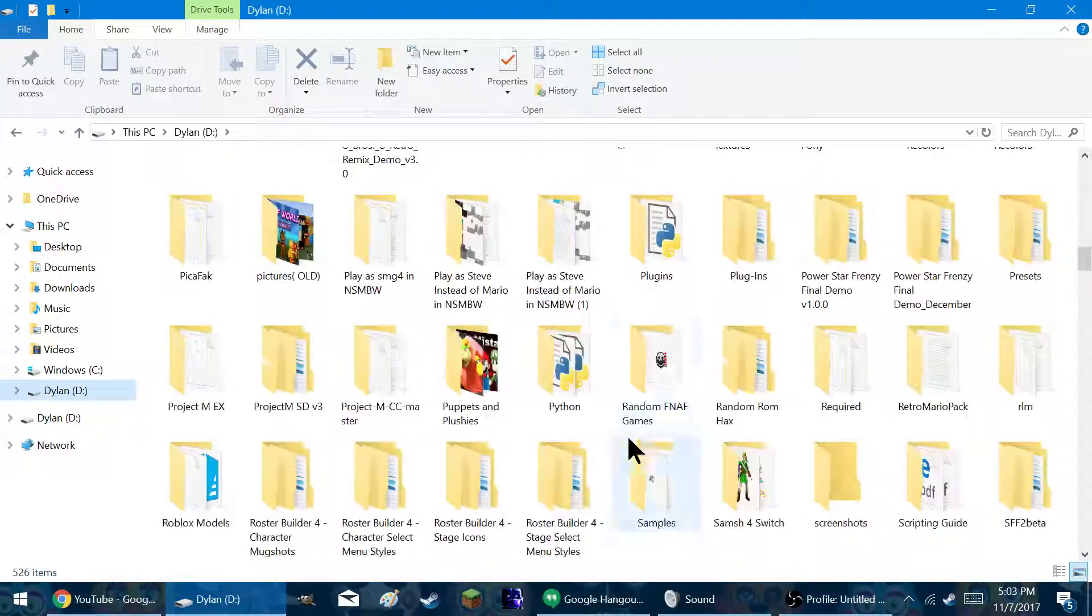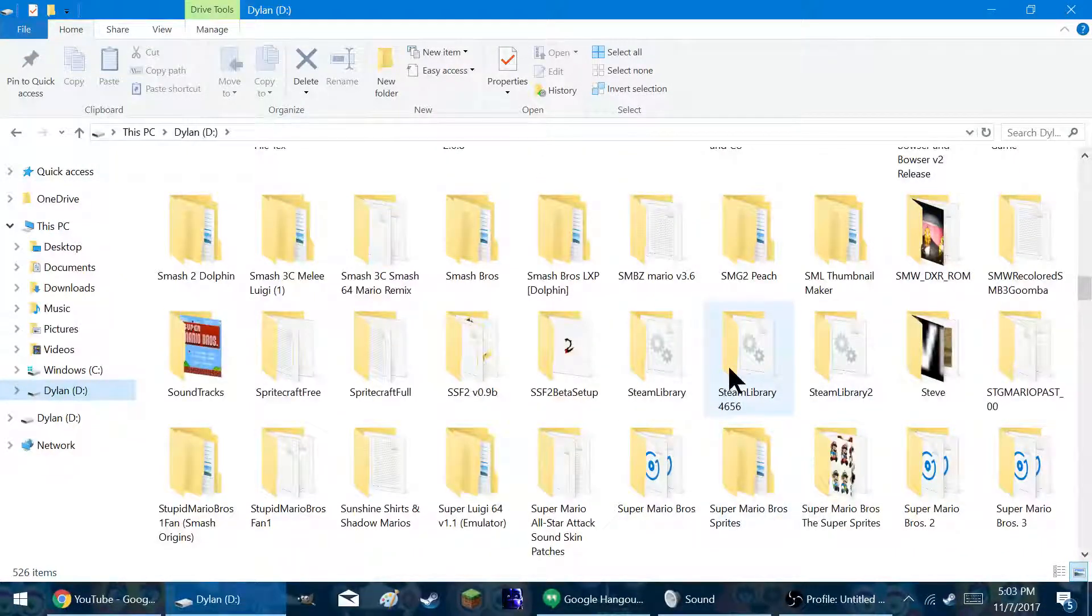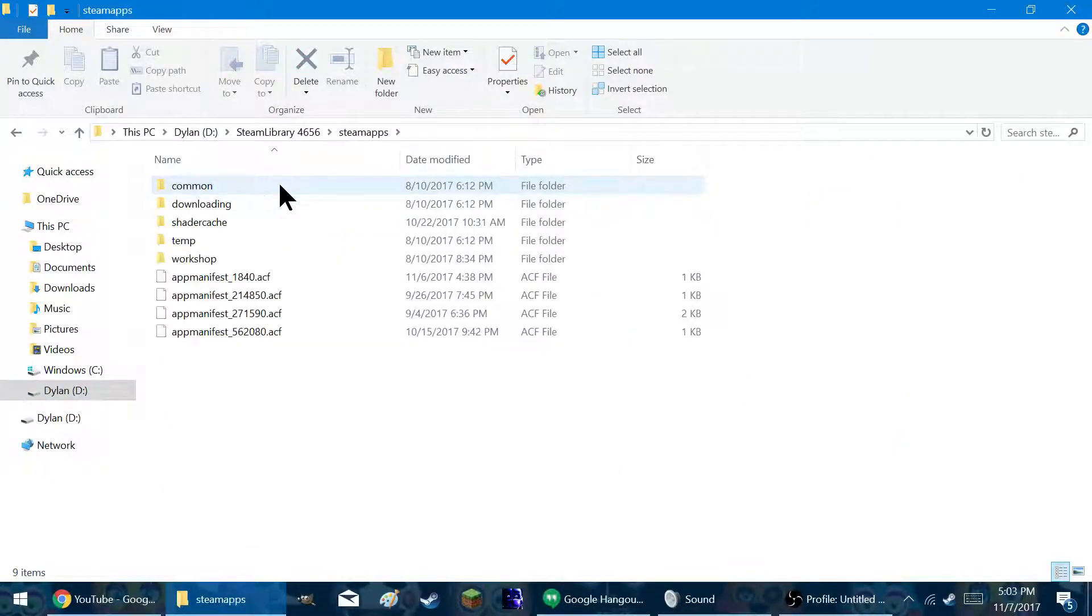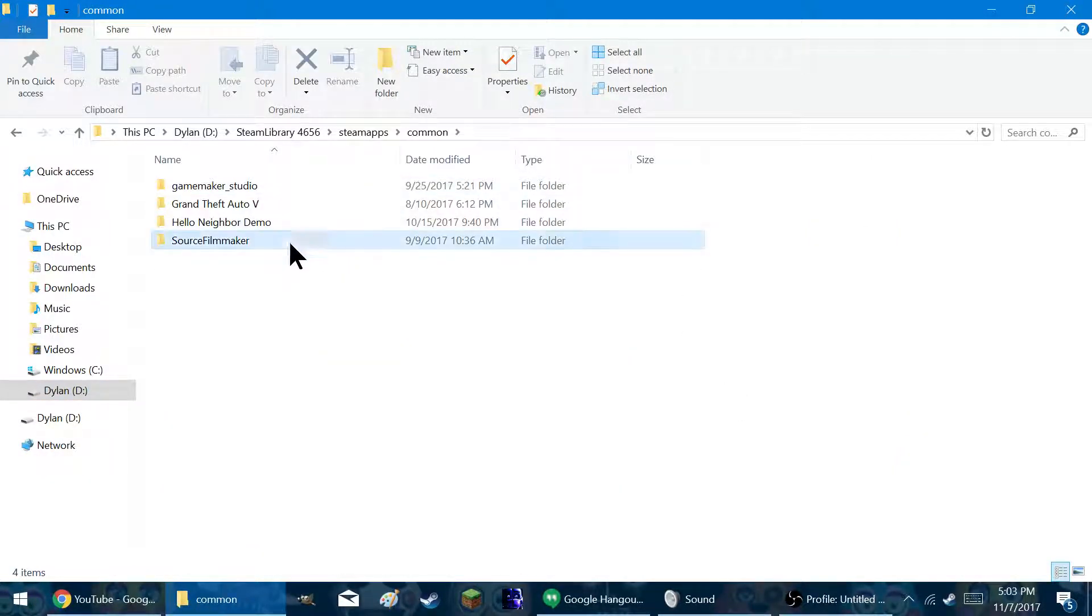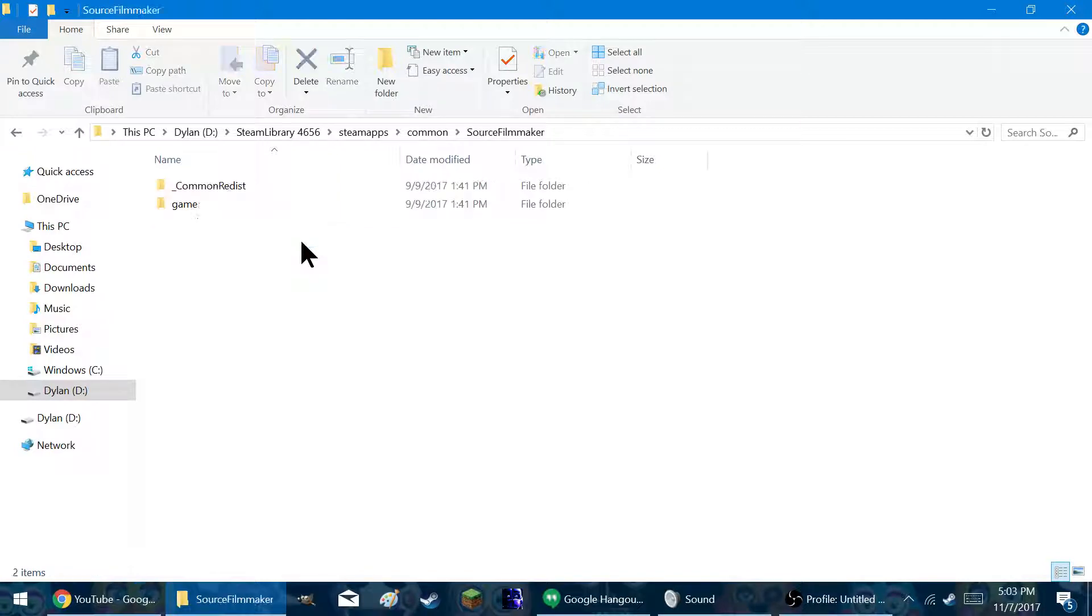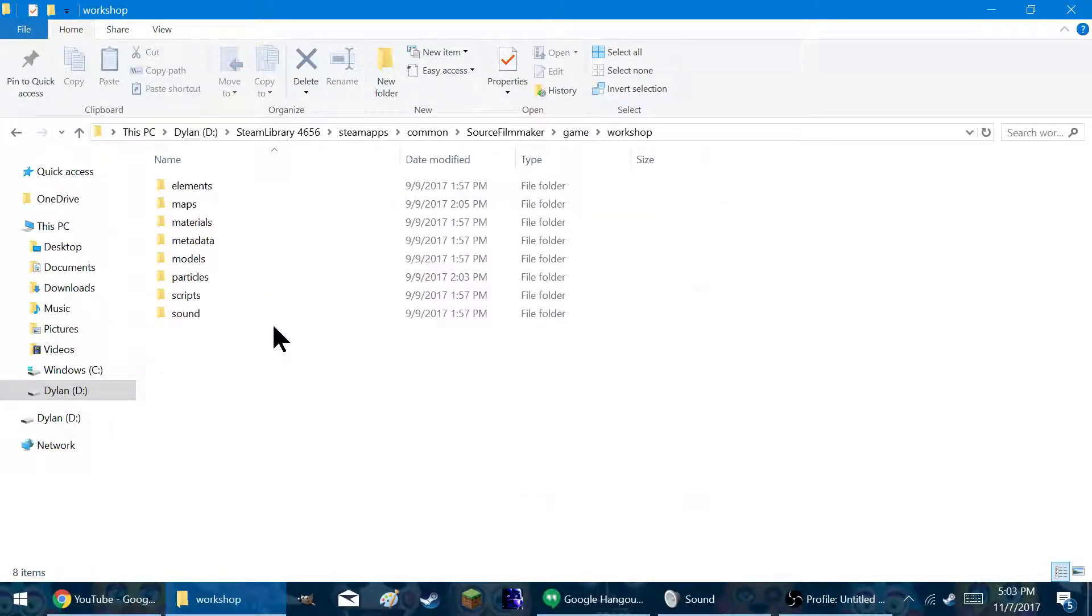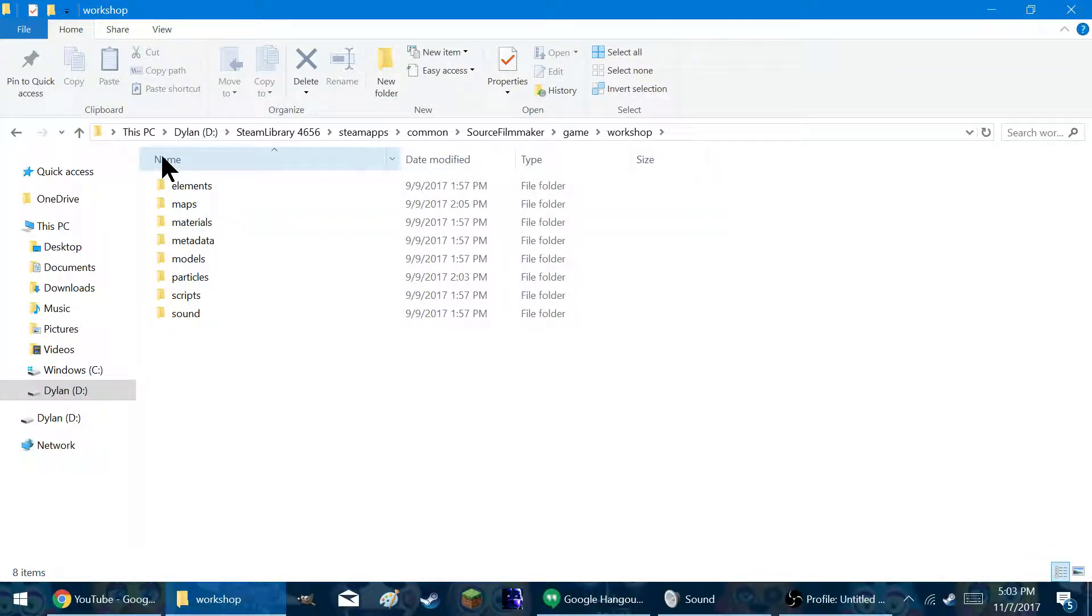So first, find where your Steam library is. Go to Steam app, common, and Source Filmmaker. But again, in Workshop. If you want to upload it, there's tons out there. It's pretty easy. I won't be showing you how.